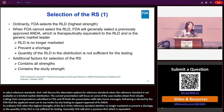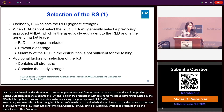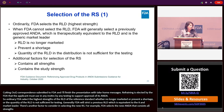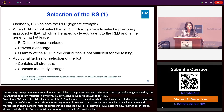There are other factors to consider in selecting a new reference standard. For example, FDA selects the ANDA that contains all strengths, which can facilitate drug development, or FDA may consider selecting the ANDA that contains the study strengths per the product-specific guidance.